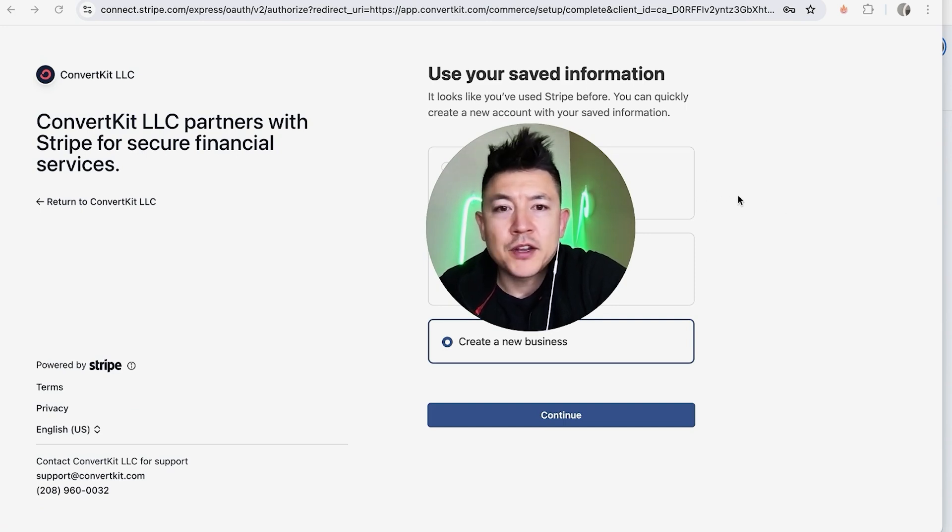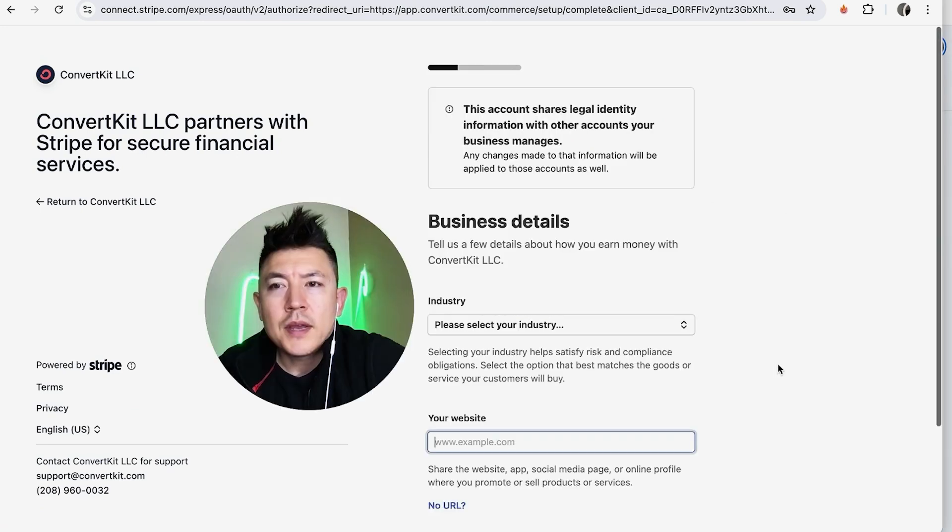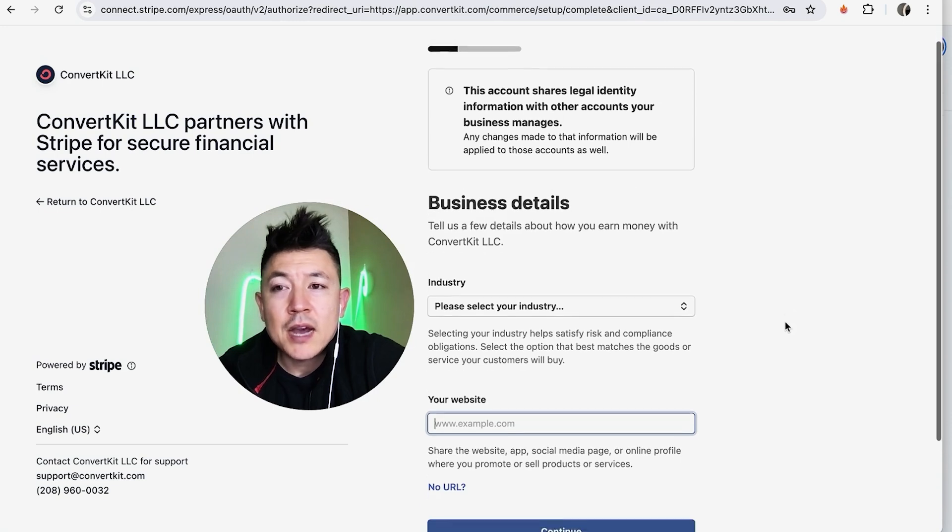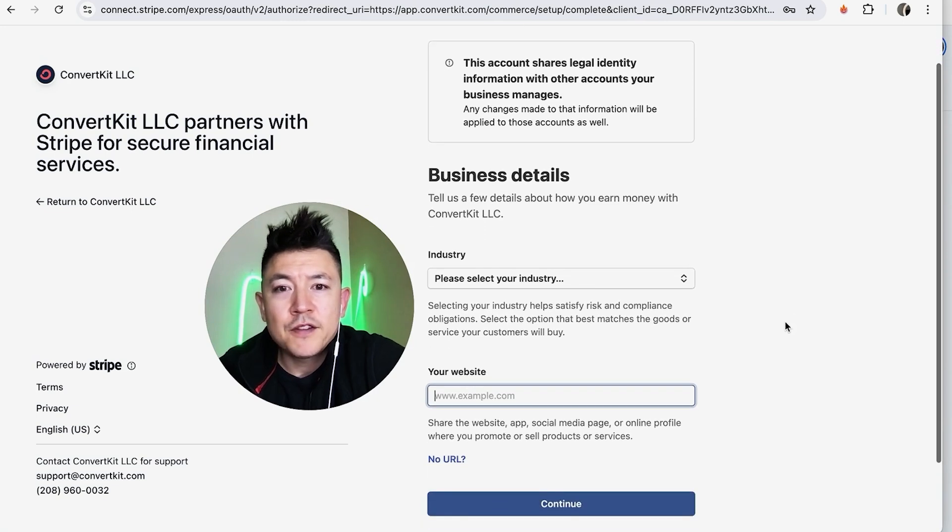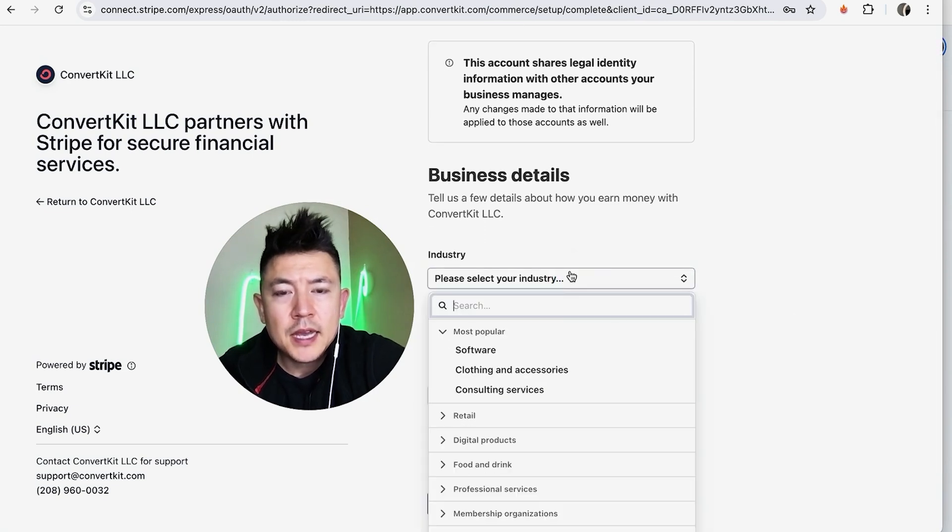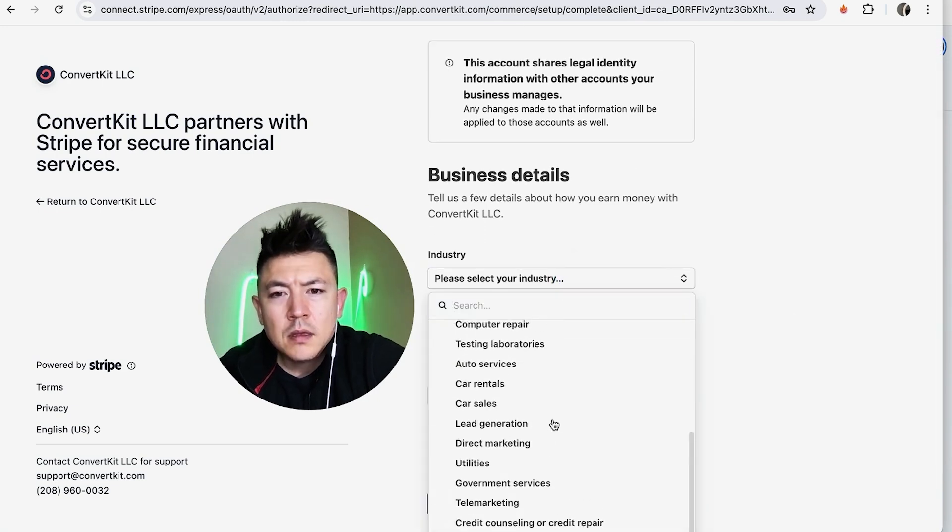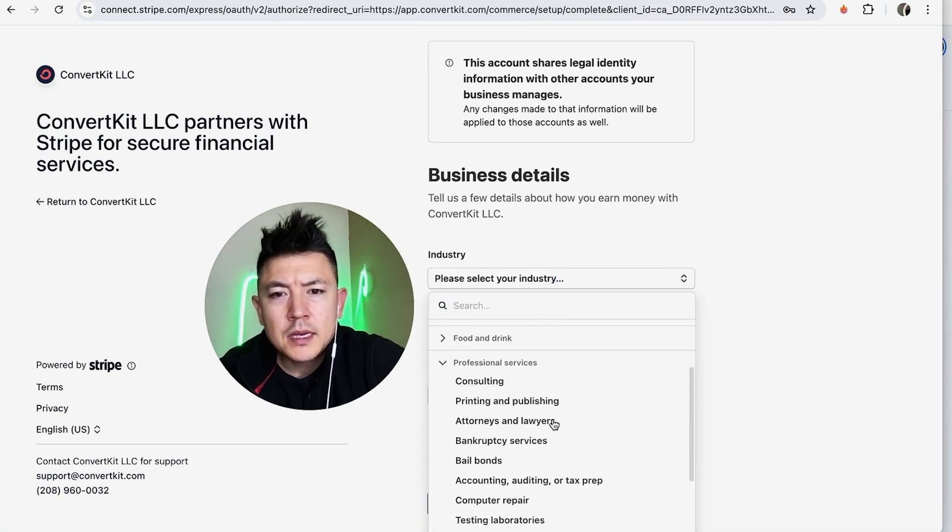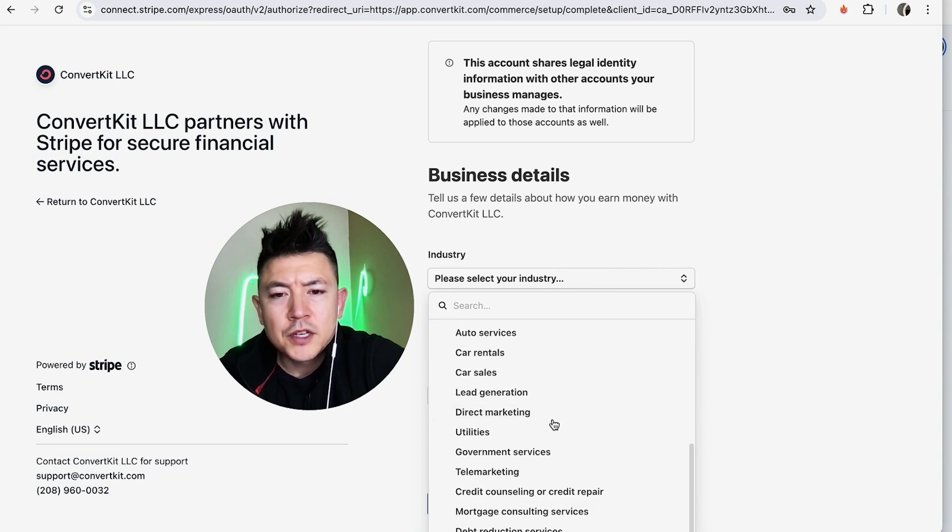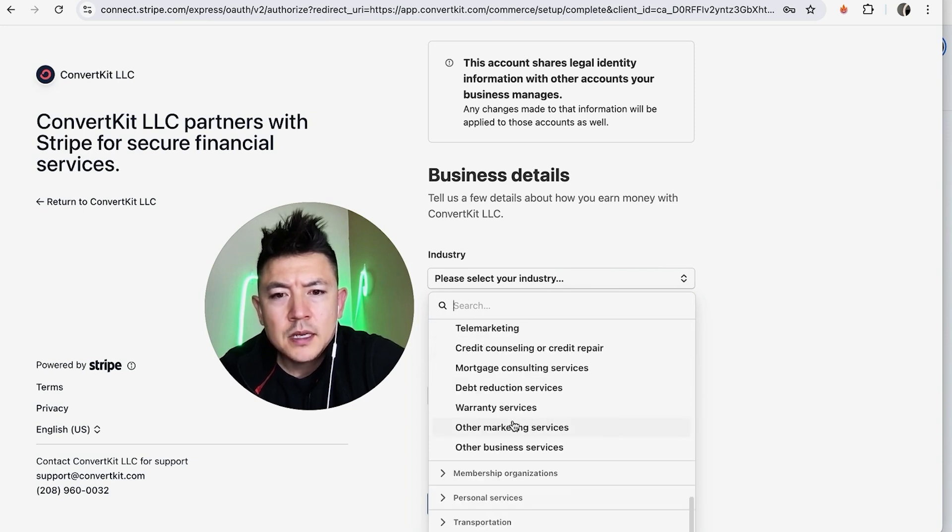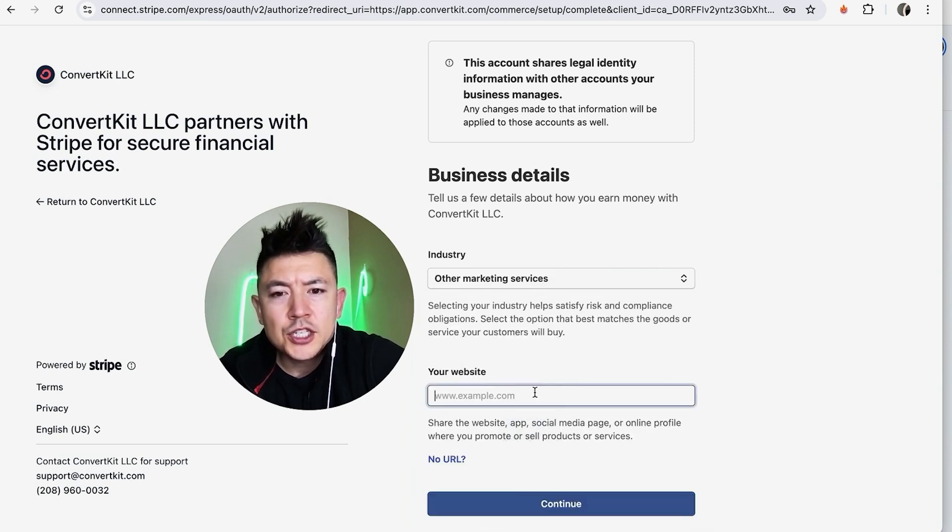And now they're asking which address I want to use with my ConvertKit, so I'm going to choose this one right here. Next, Stripe is asking how I make money with ConvertKit, so I'm going to click on here and choose my industry. I'm going to click on Professional Services and then Other Marketing Services.